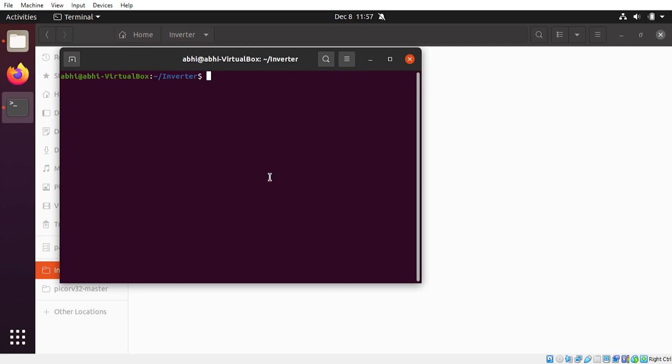First of all, open the terminal. You need to first download these tools, which are known as VST tools. I will start with the command that opens this up.